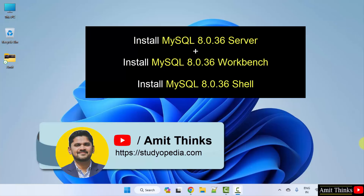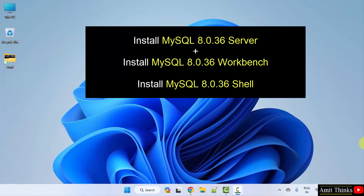Hello guys, welcome to AmitThinks. In this video, we will learn how to install the current MySQL version on Windows 11. We will also install MySQL Shell and Workbench. With that, we will also create a sample database. Let's start.